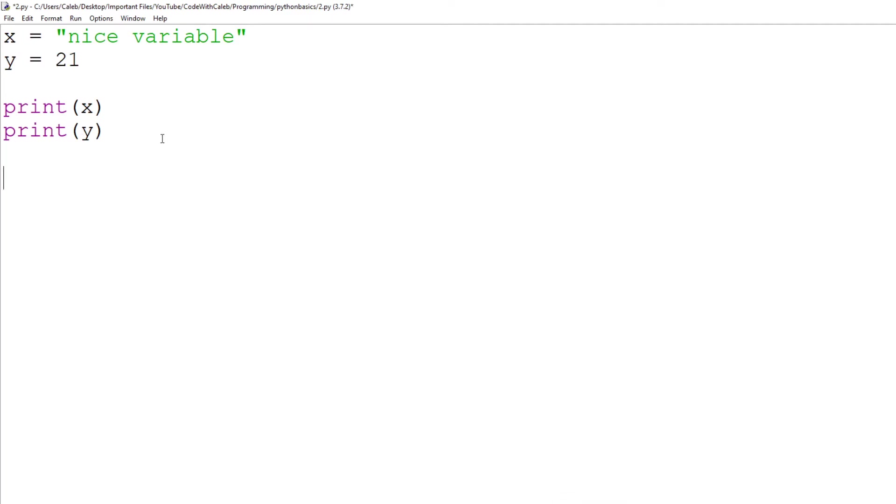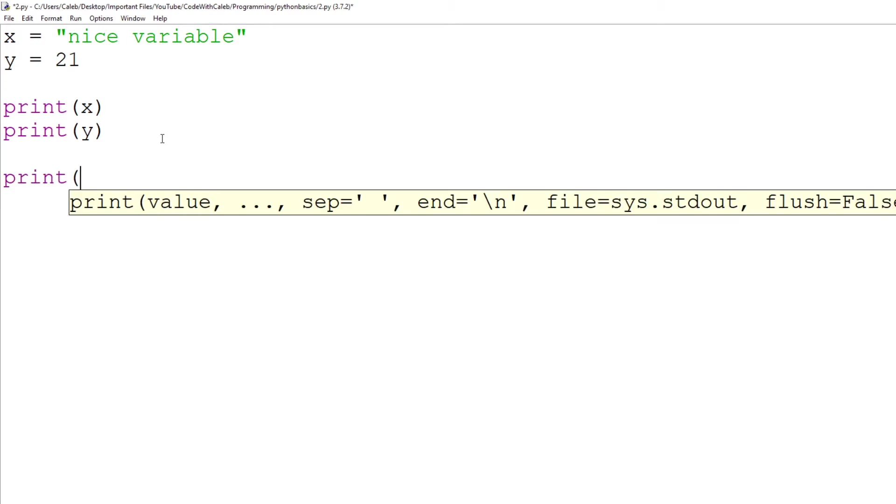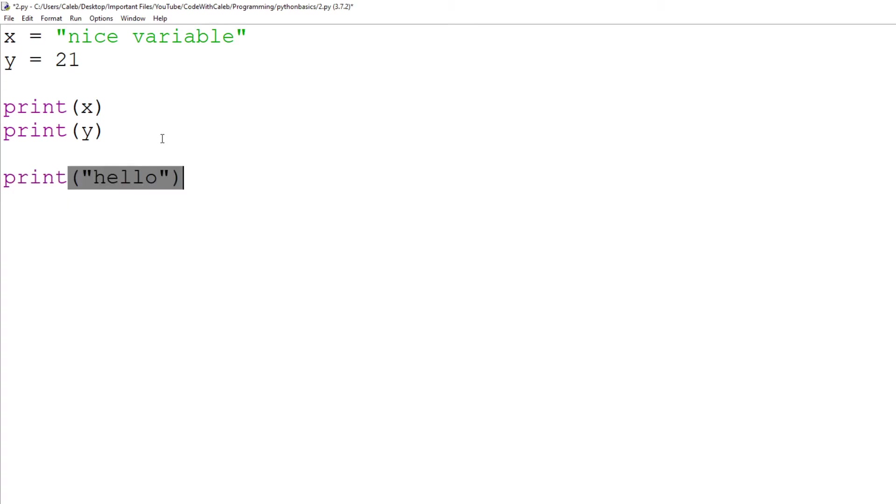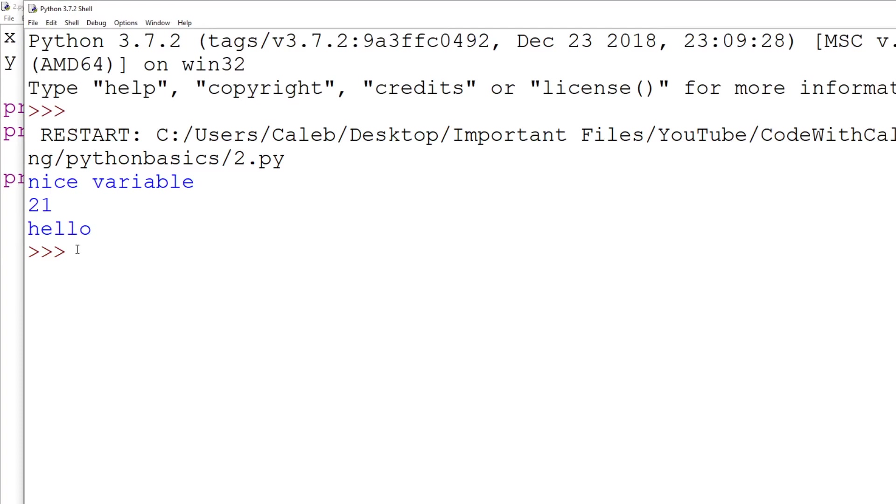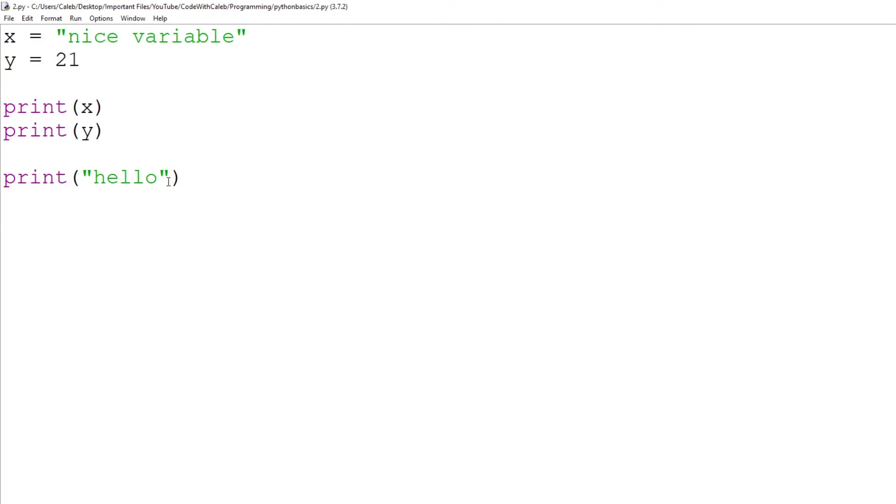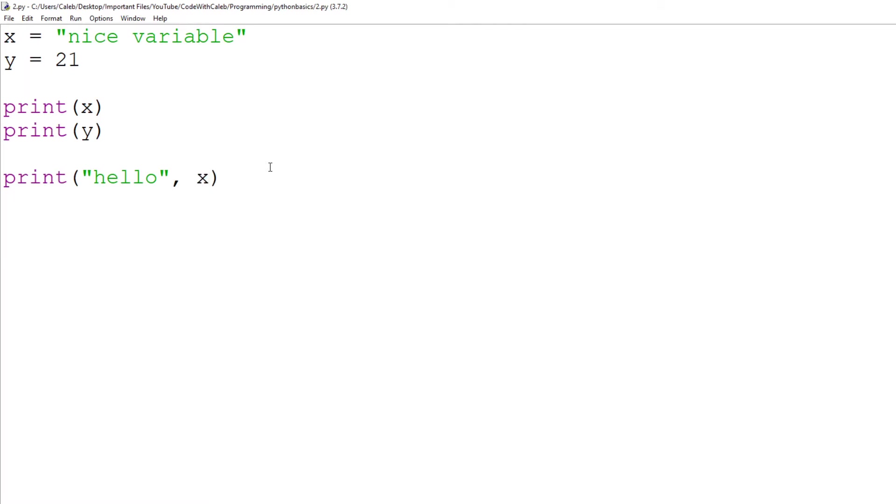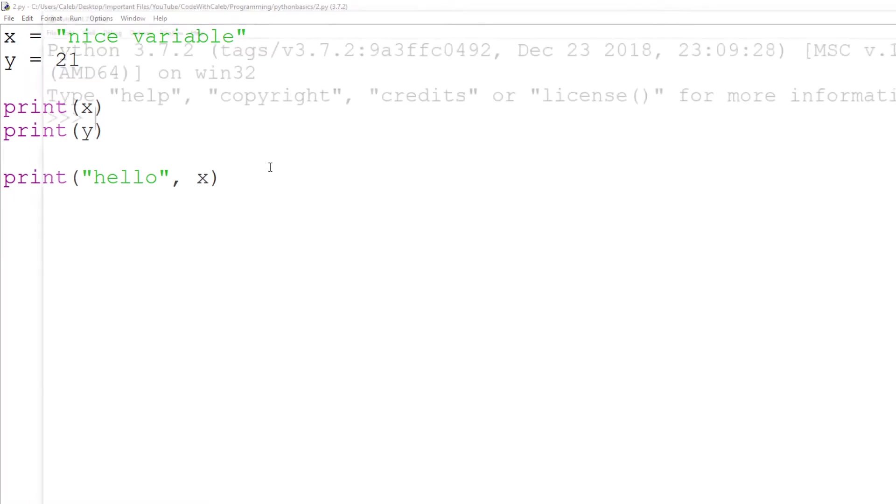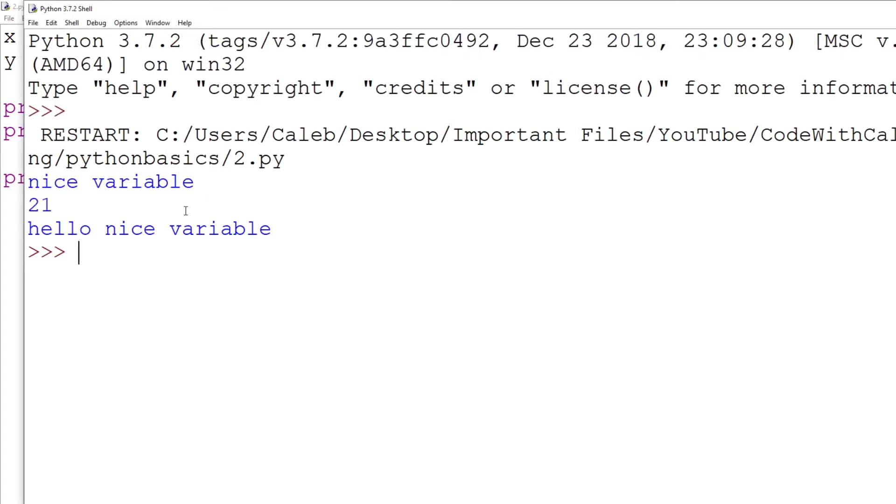So how about now we do print hello? And that will just print out the two variables and hello. But what we can do is hello and then after the speech marks, comma, x. Now let's see what this will do. Hello, nice variable.